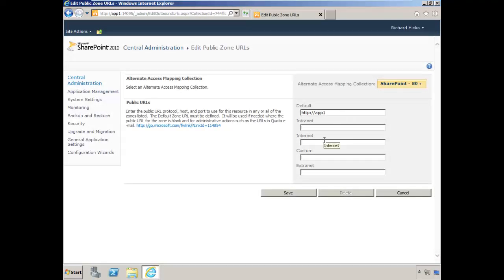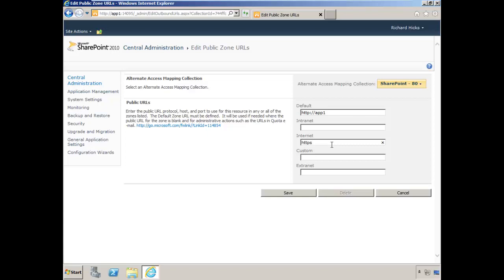In the internet field, we want to specify the URL that we're going to use to access the SharePoint site publicly. This is going to be using the URL sharepoint.vintagesurf.com. We will also be using SSL, so it's going to be with the HTTPS protocol. We will need to prefix the FQDN with HTTPS.